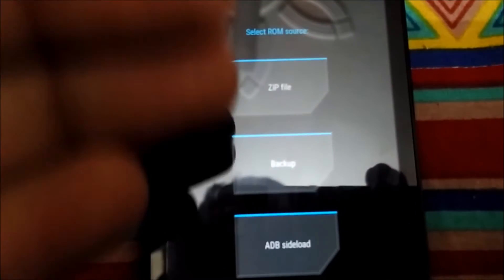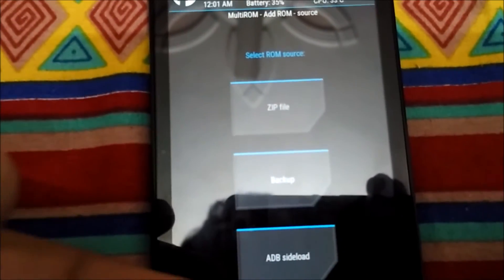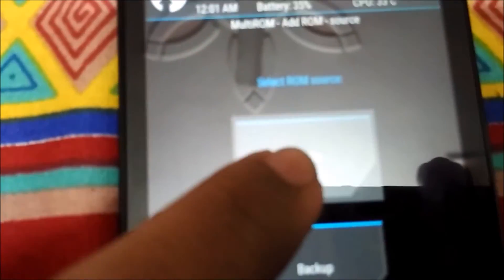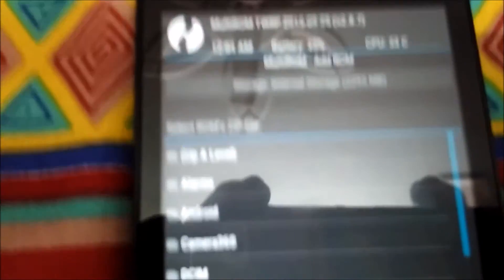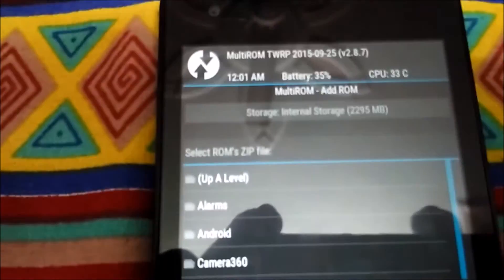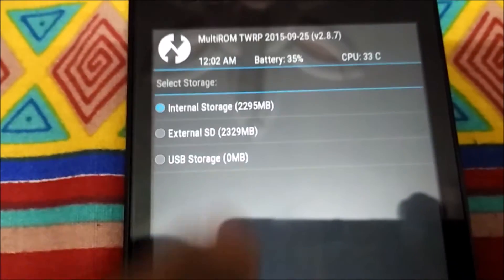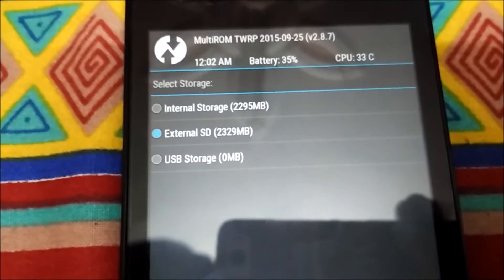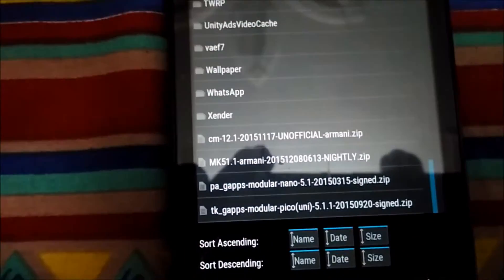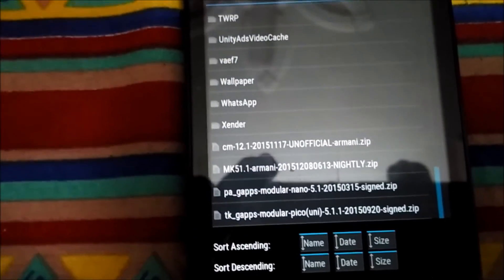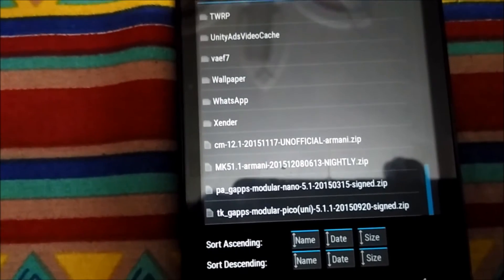There are three options: zip, backup, ADB sideload. We'll click on zip file. I'm having all my files on my external SD card. Let's find the zip - let's flash the Mookie ROM. The link for the Mookie ROM will be in the description.